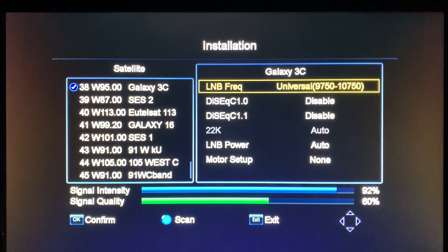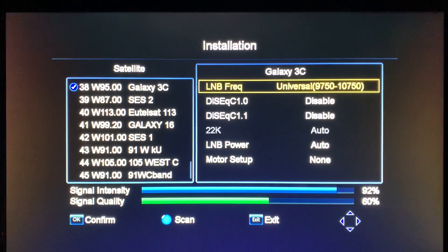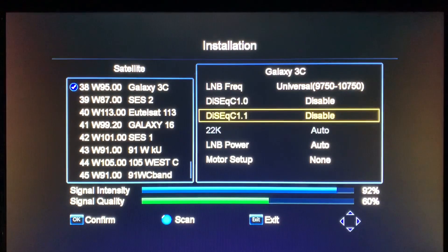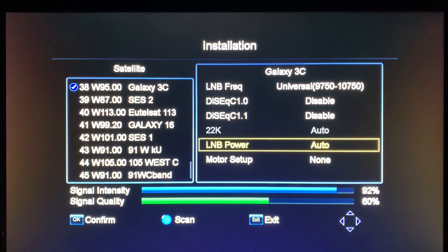The LNB has to be set here: Universal 9750 to 10750. That's the correct setting for this dish, and when you set it here the 22k switch should say Auto.